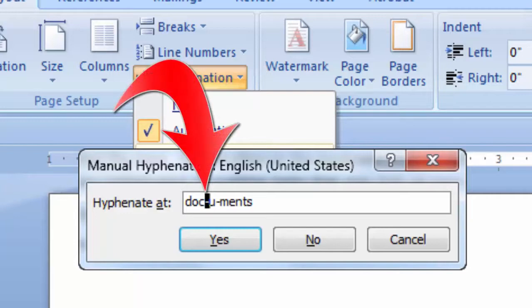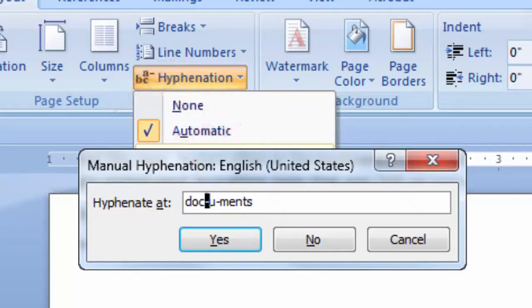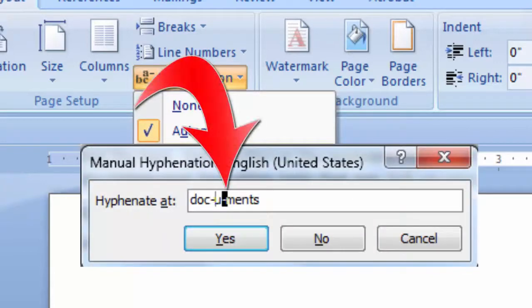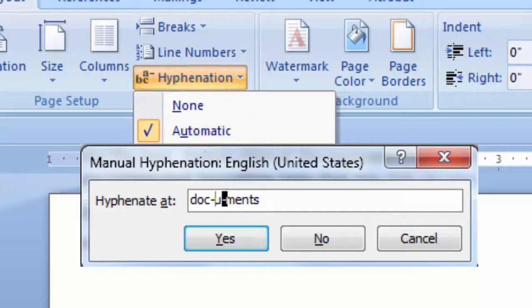To insert an optional hyphen in the location Word proposes, click Yes. To insert an optional hyphen in another part of the word, use the arrow keys or mouse to move the insertion point to that location and click Yes.